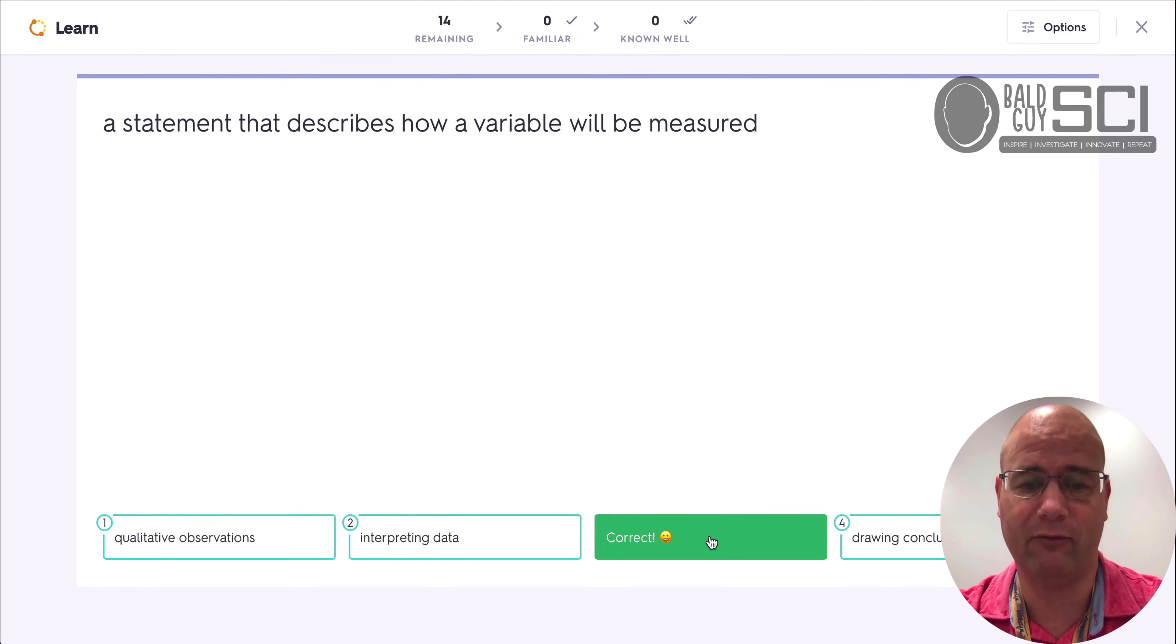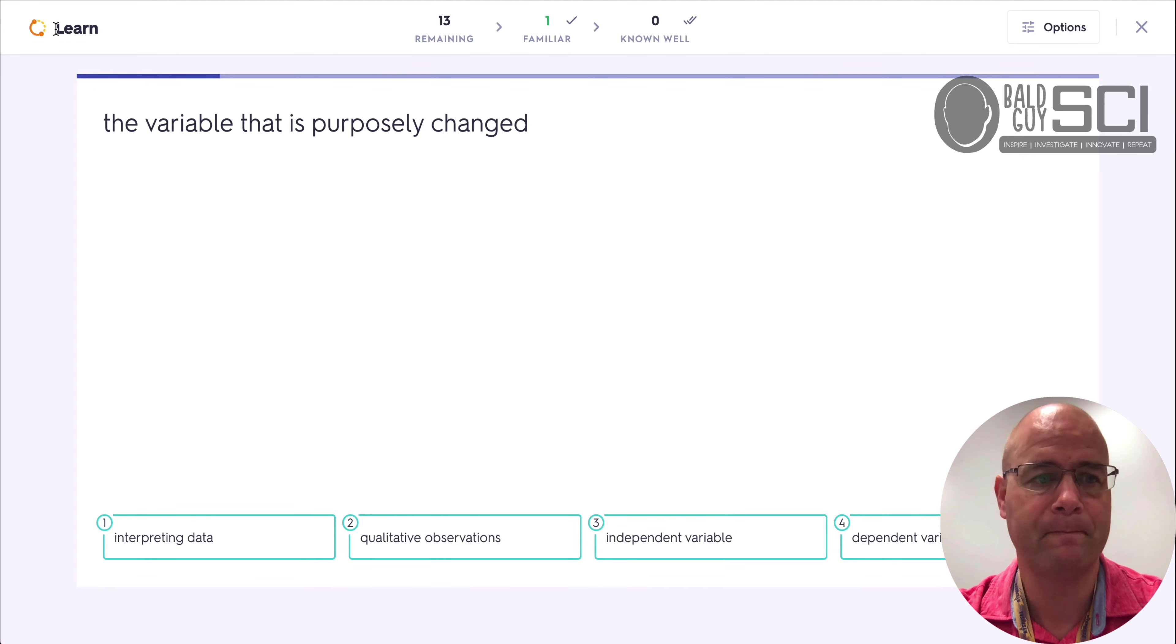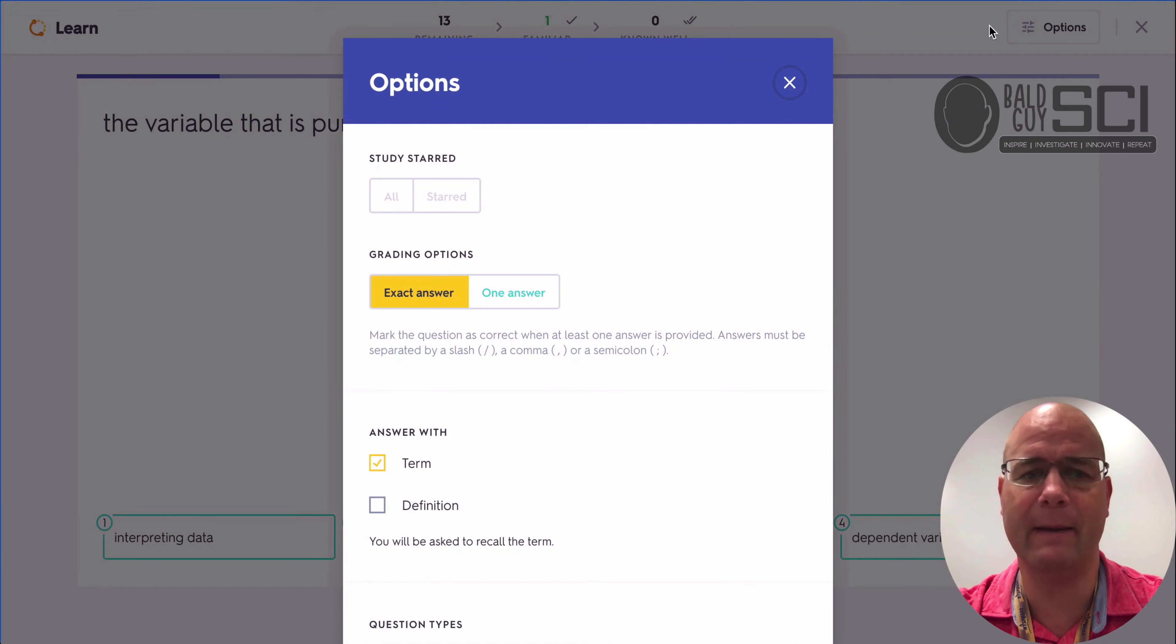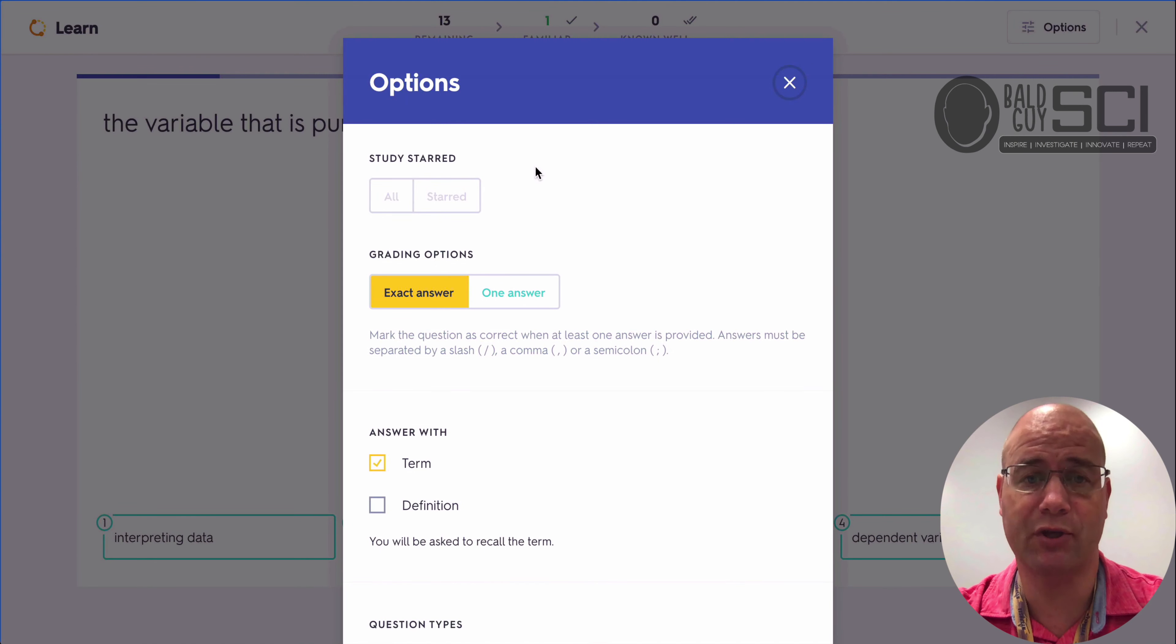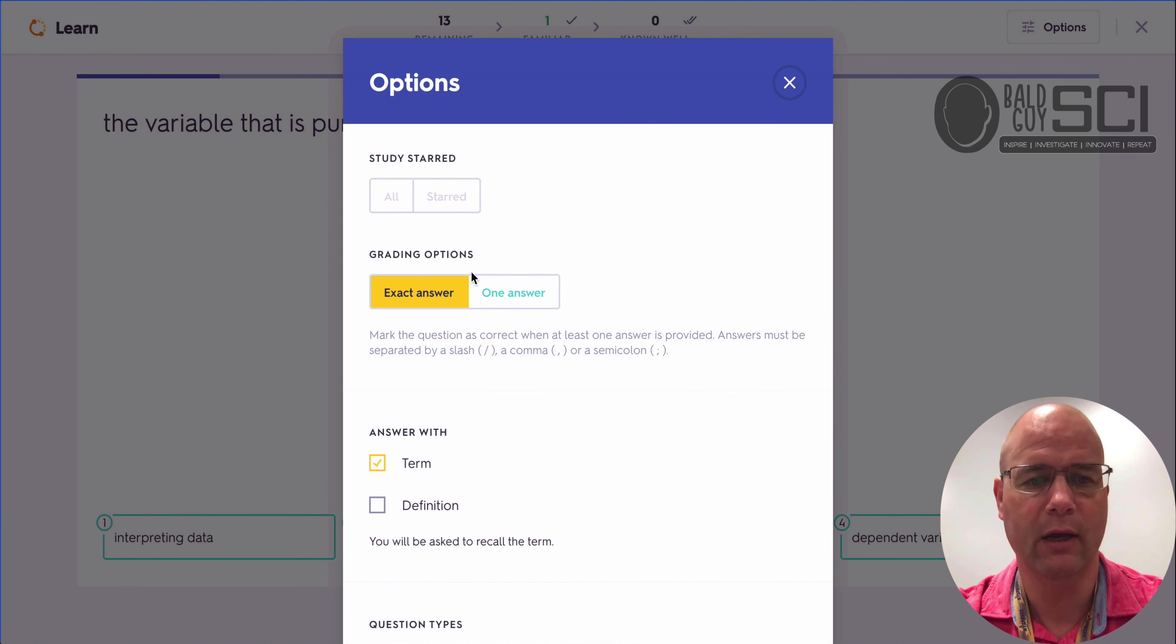So an operational definition is what that is, right? So it gives a little quiz mode here in learn. And then I'm going to go back. There you have some options up here for learn, where if you star the ones you're struggling with, or I can star them as a teacher, have kids look at just the ones that I've starred.